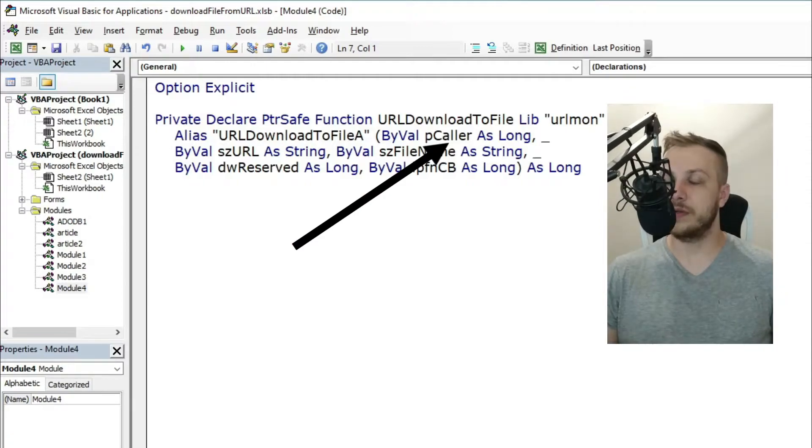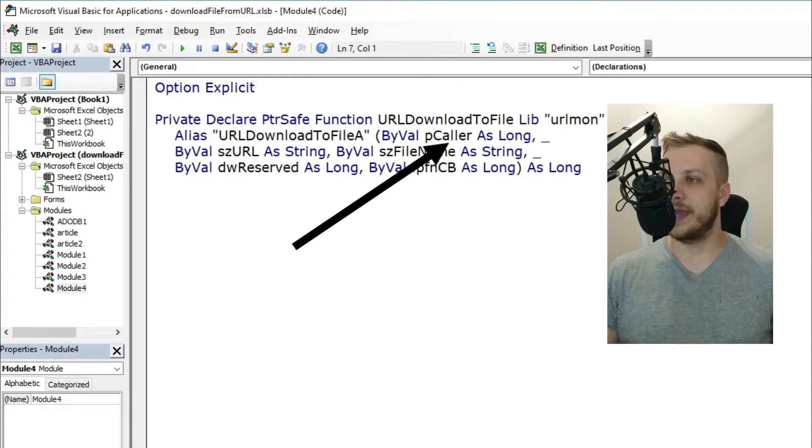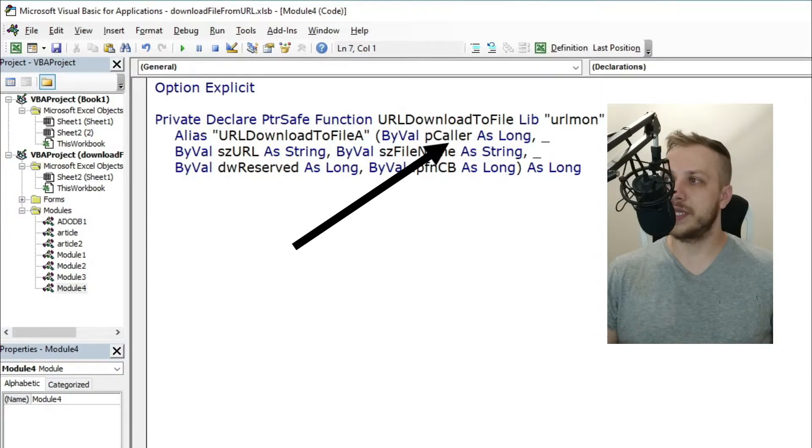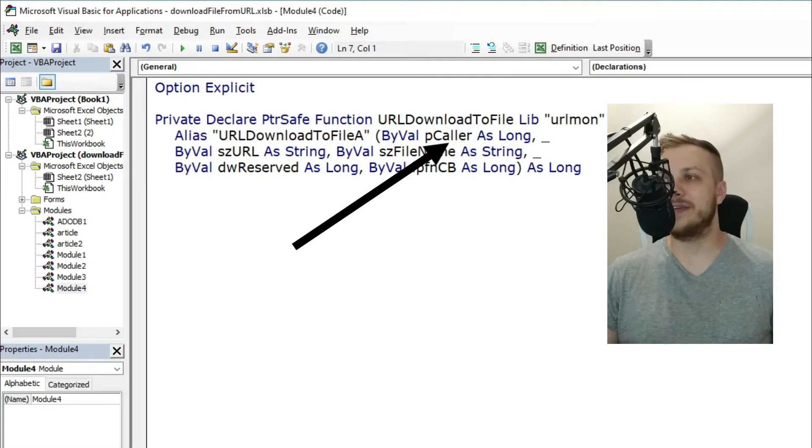The first parameter, pCaller, is a long type variable. If the calling application is not an ActiveX component, you can leave it as zero.